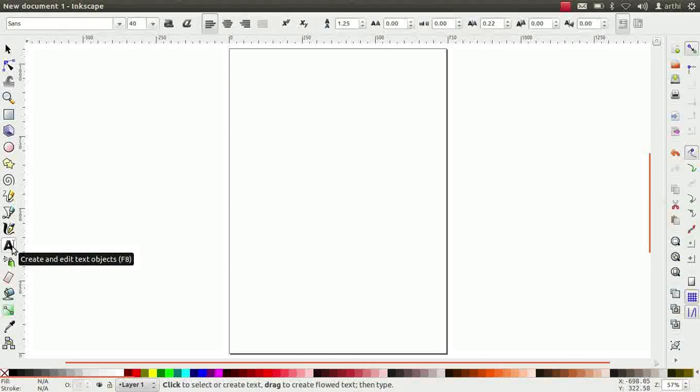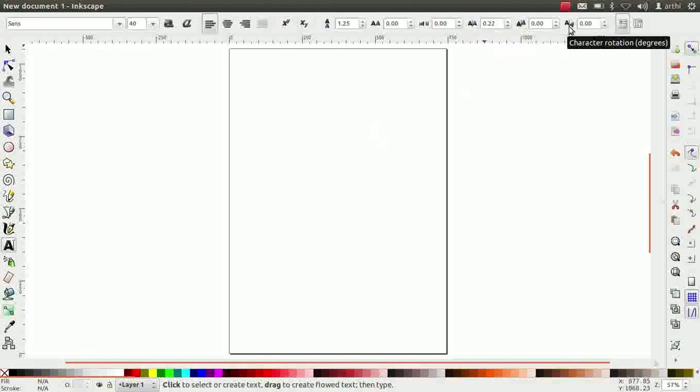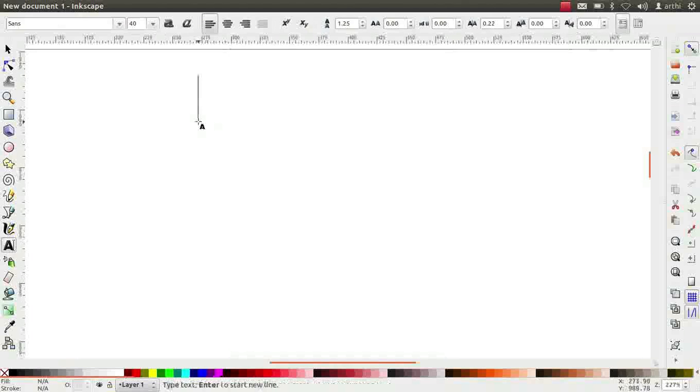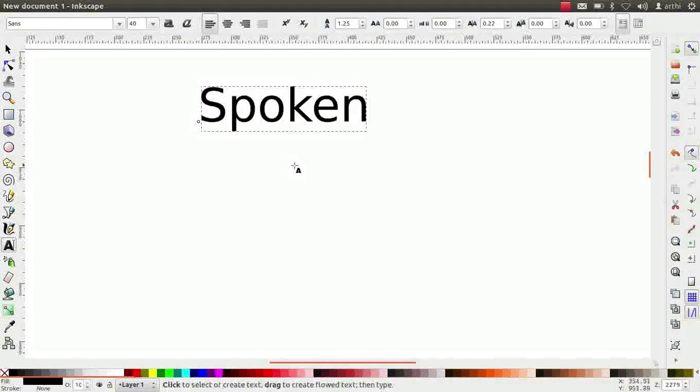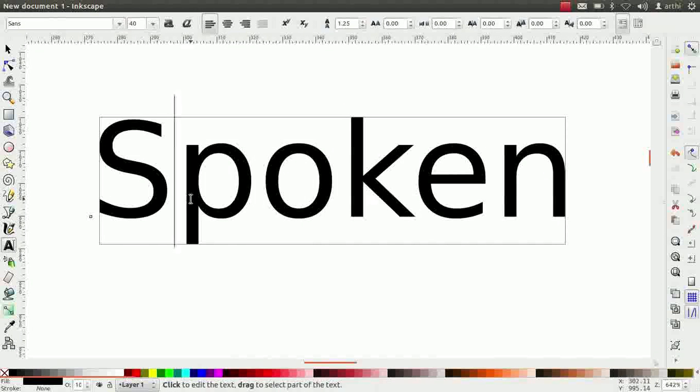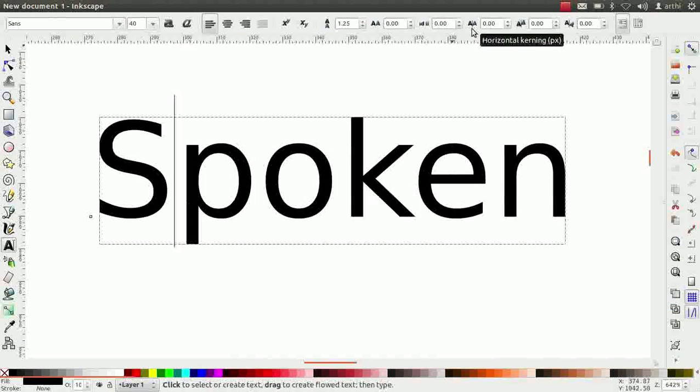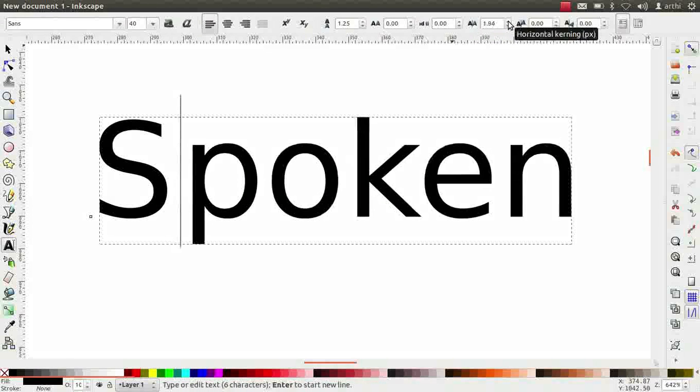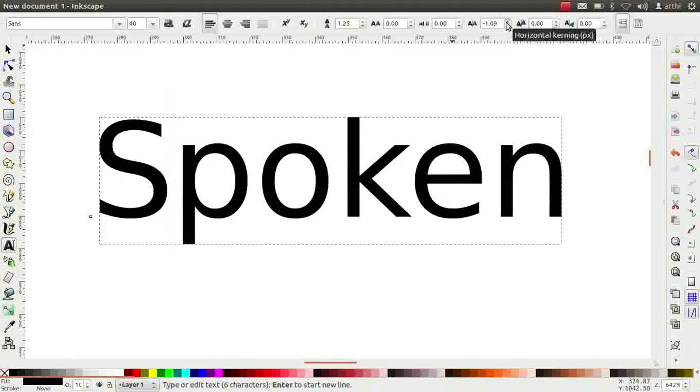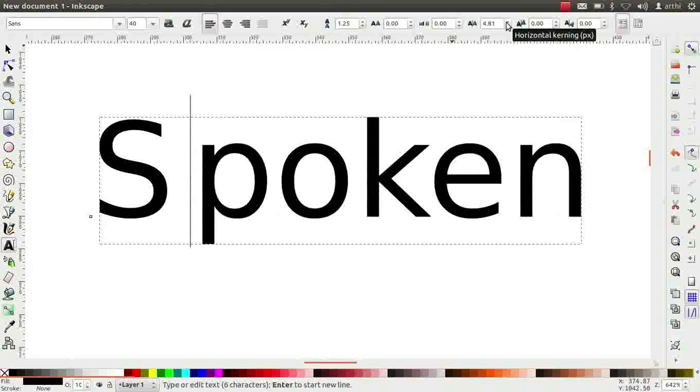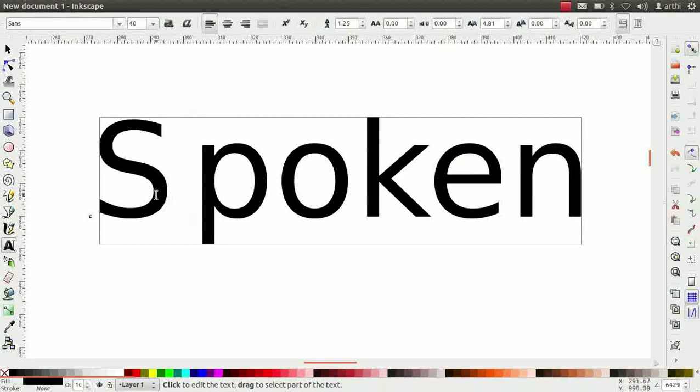Let us start with manual kerning. Horizontal kerning, vertical shift and character rotation are called manual kerns. Type the word spoken. Keep the cursor after the alphabet S. Horizontal kerning adds space after the selected letter. Click on the up and down arrows to increase or decrease the space between the letters S and P. Notice that the space is introduced only between the letters S and P.